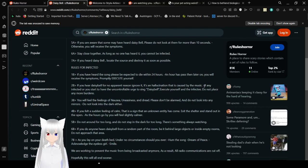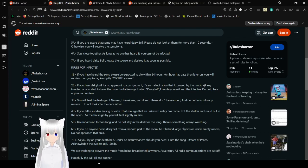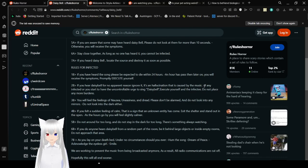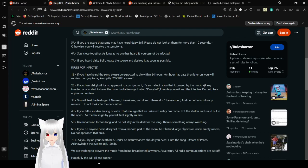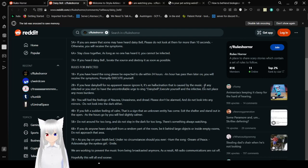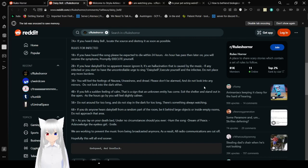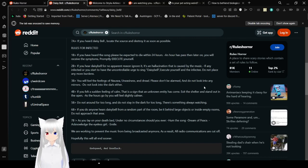5a. If you are aware that some may have heard Daisy Bell, please don't look at them for more than 10 seconds. Otherwise, you will receive these symptoms. 6a. Stay close together. As long as no one has heard it, you cannot be infected. 7a. If you heard Daisy Bell, locate the source and destroy it as soon as possible.